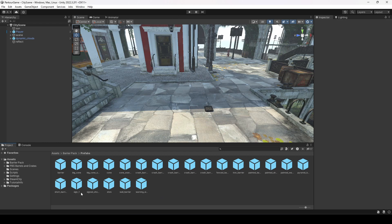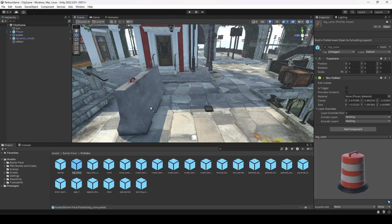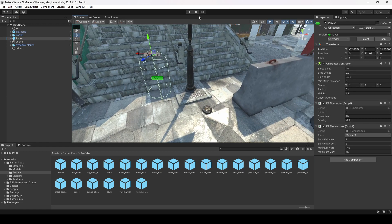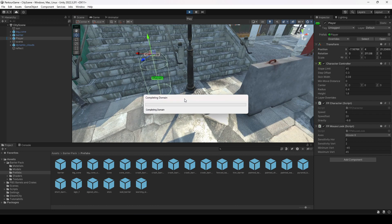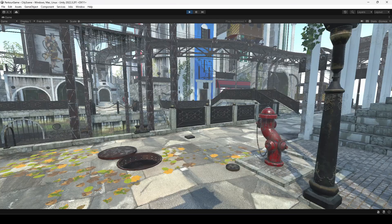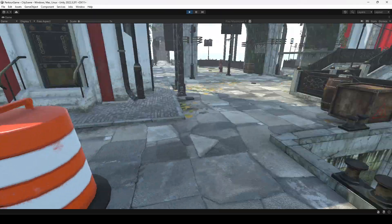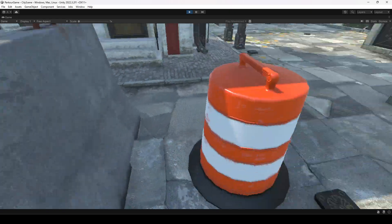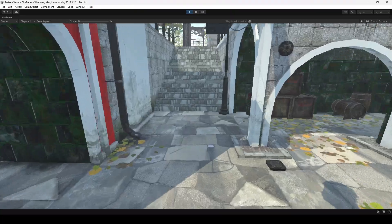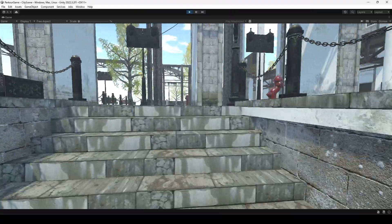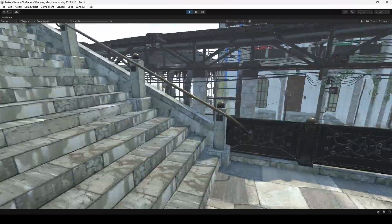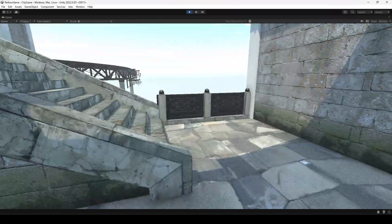Let's add a few barriers to the scene. Since the player is already set up by default, let's play the game and take a walk in our environment. We can walk around, here are the barriers, and this is our environment. You can also sprint by holding down the Shift button.